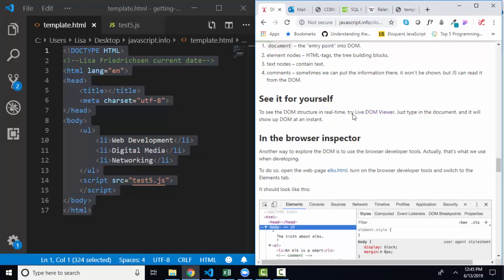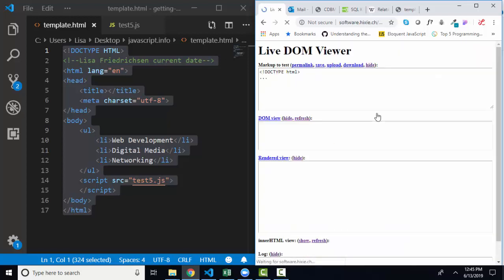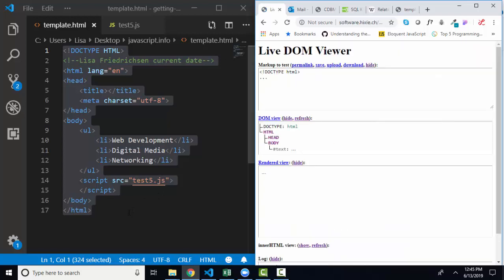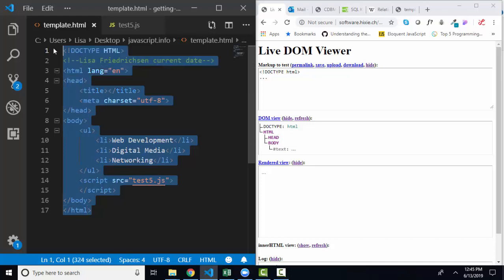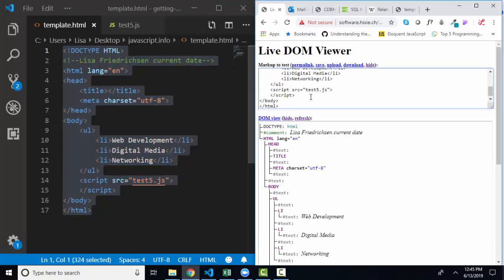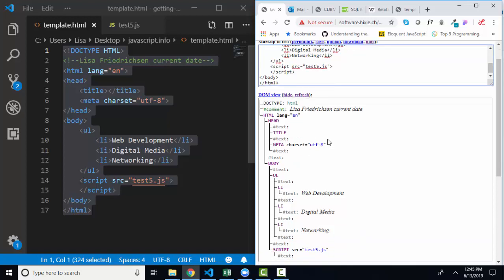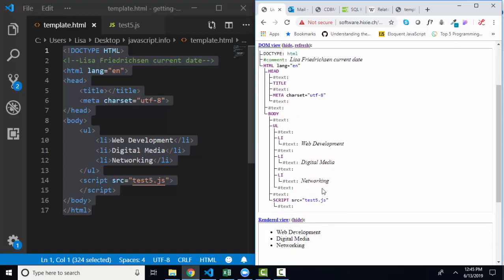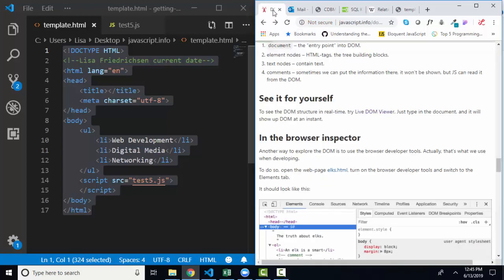Later in the lesson, he gives a link to this live DOM viewer. So anytime you want to see the DOM that's created, you can just copy and paste it into the live DOM viewer and the entire DOM with these additional blank text nodes will be displayed for you.